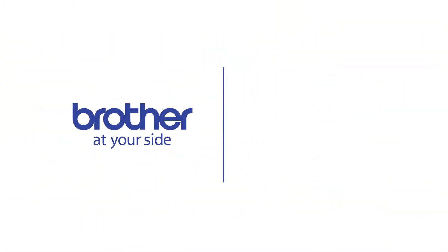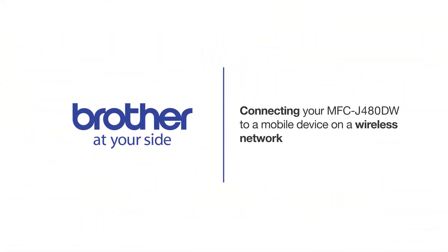Welcome! Today we're going to connect your Brother MFC-J480DW to a mobile device and a wireless network.